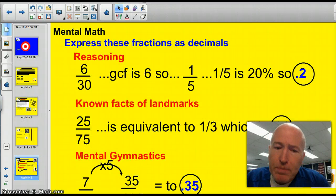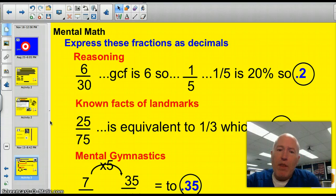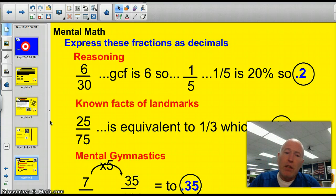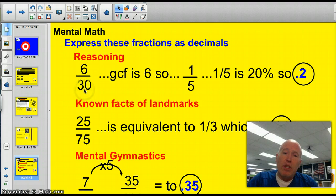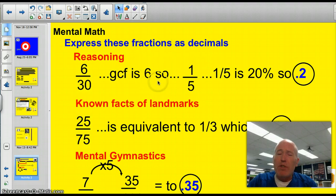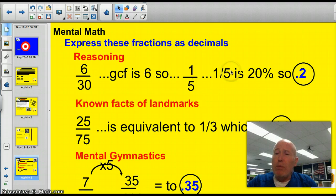There are three ways we can do this. The first way is to use some mental math — just playing around with numbers in your head. Suppose we have the fraction 6-thirtieths and we need to change that to a decimal. Well, the GCF is six, so if I divide them both, I get one-fifth. One-fifth is 20%, so it'll be 0.2.